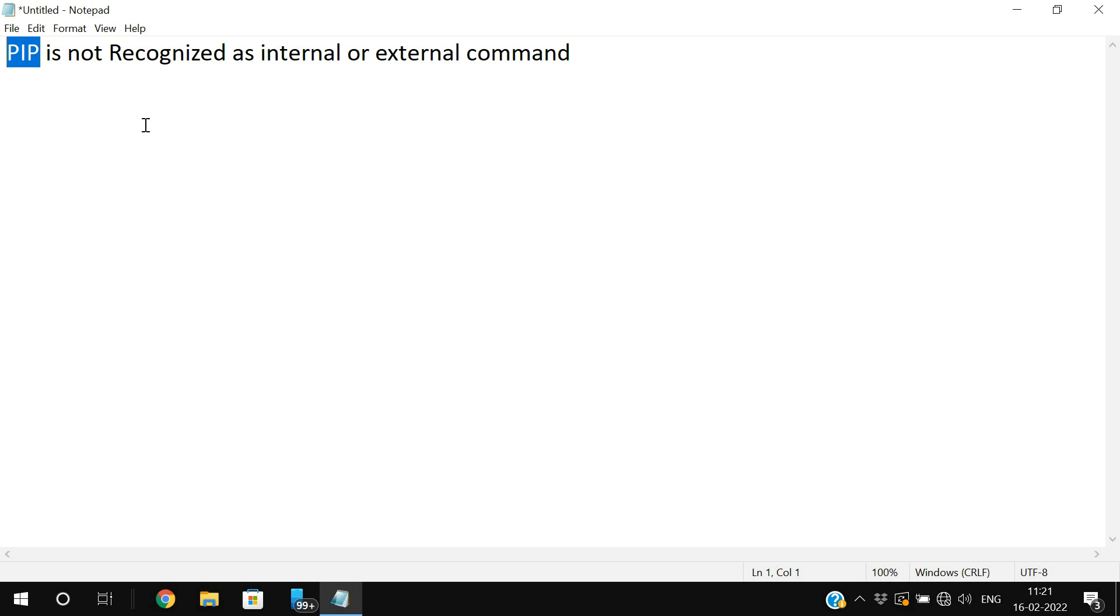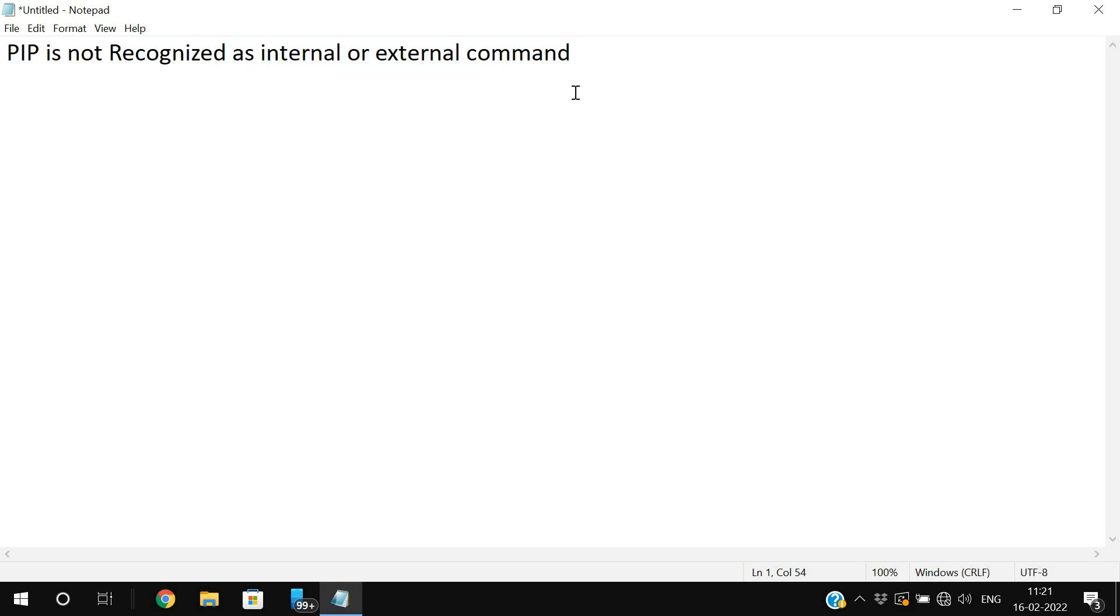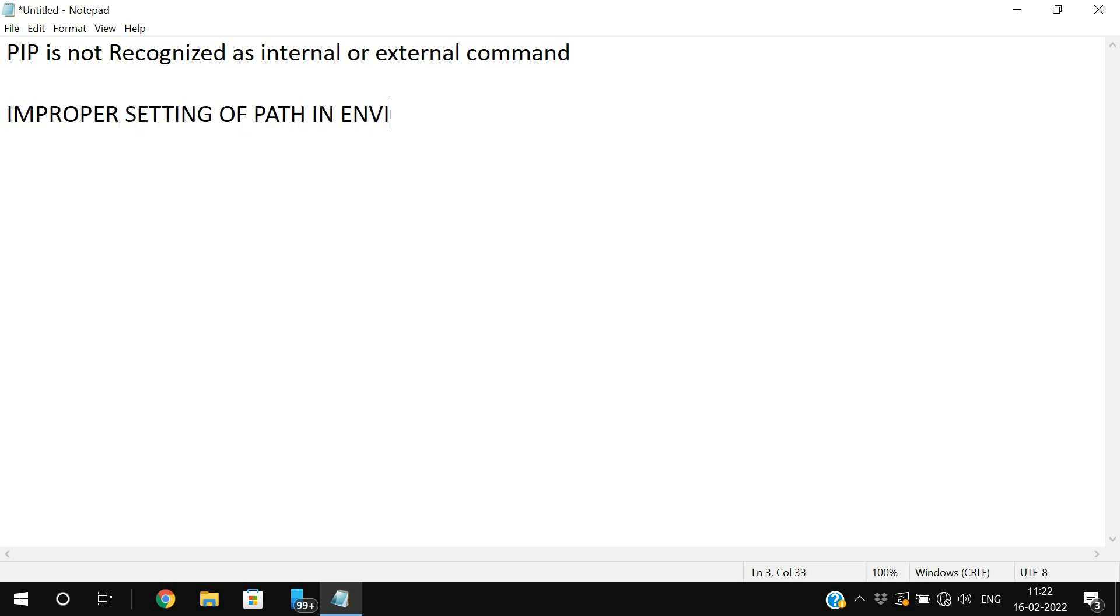So while installing that library, you will be experiencing this particular error. So first let us know what is the reason for getting this kind of error. So one thing is improper setting of path in environmental variables.